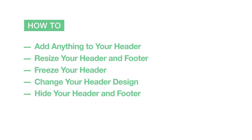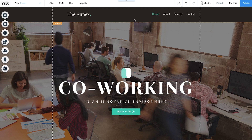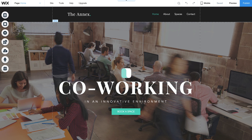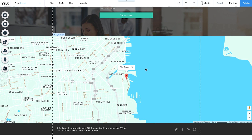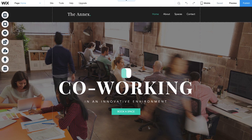In this video, we'll show you how to add anything to your header, resize your header and footer, freeze your header, change your header design, and hide your header and footer. Your website comes with a header and footer on each page. Your header is at the top and generally includes your site menu, business name, and logo. In the middle you'll find your page body, and your footer is at the bottom, and usually includes your contact info and any copyright info. Your header and footer help visitors easily navigate your site and find the information they're looking for quickly.